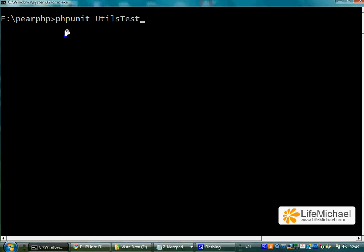In order to execute our Utils Test class, all we need to do is type phpUnit space and Utils Test. We can also type .php but it shall work without it as well.